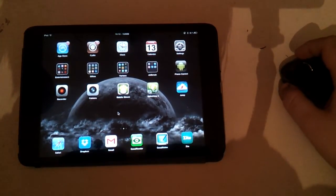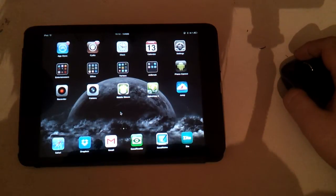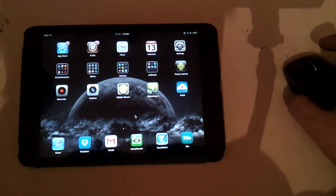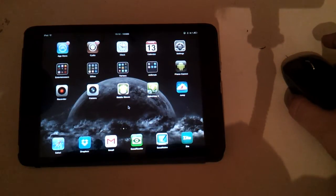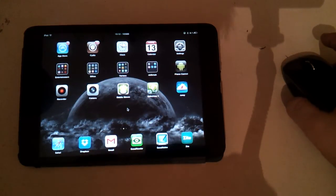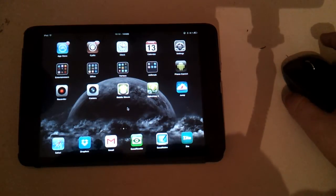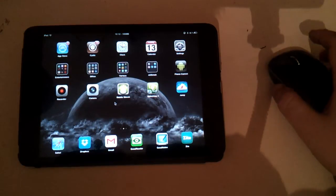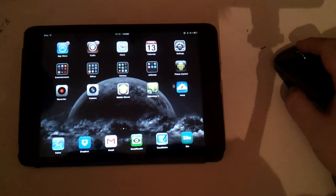Hey, this is Andreas with Pokerballs.com and in this video I'm going to show you how the jailbreak tweak BTC Mouse and Trackpad, which is a successor to BT Stack, works with a couple of different remote desktop applications. I have my Bluetooth mouse connected to my iPad right now and you can see the cursor moving about the screen.